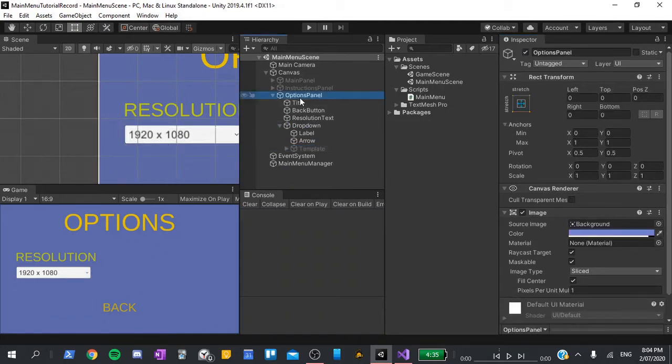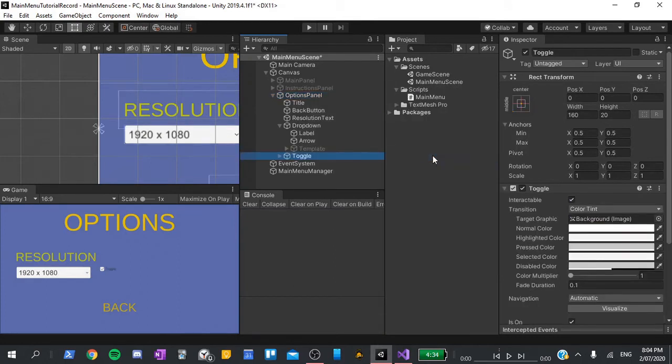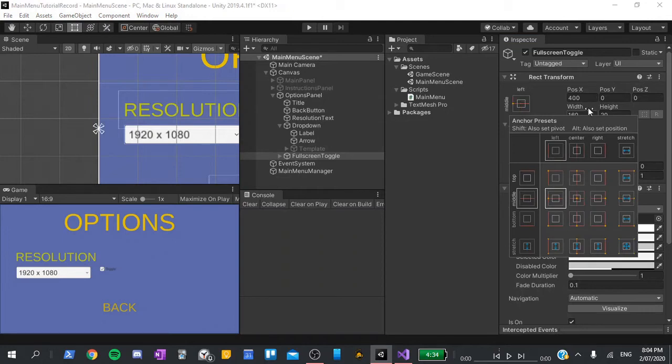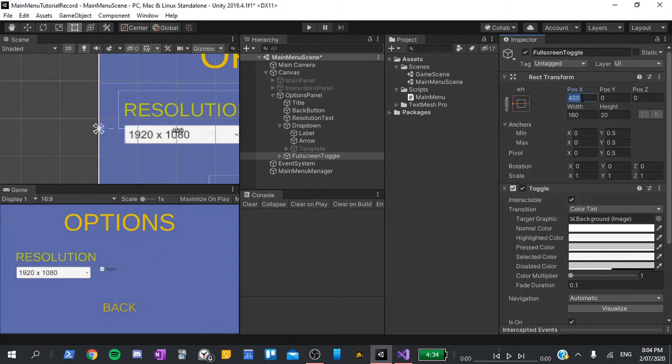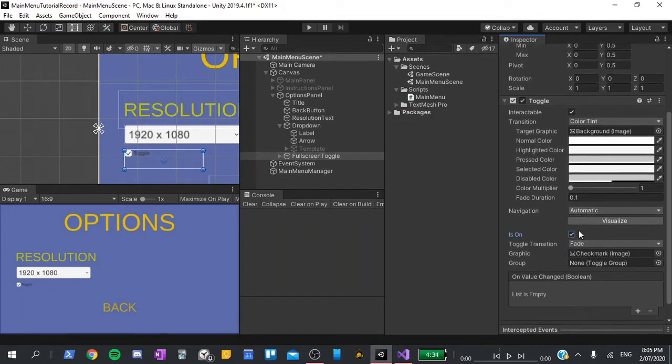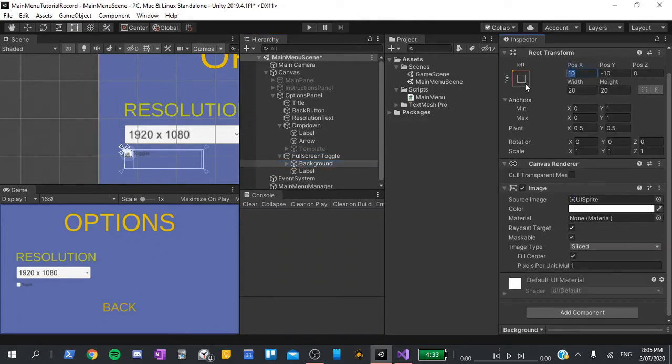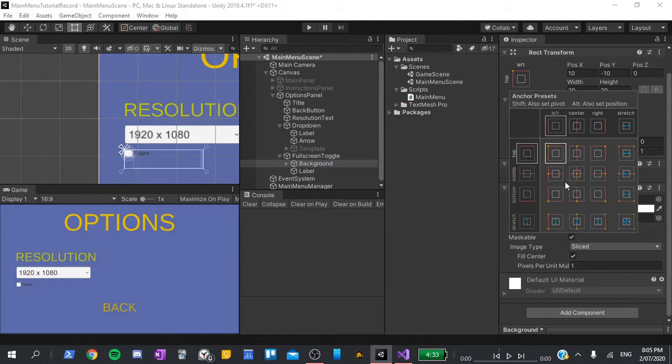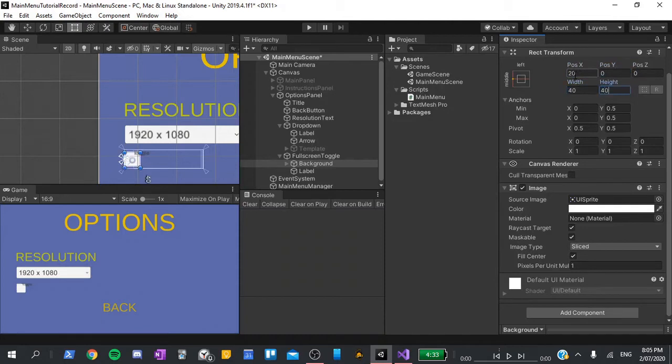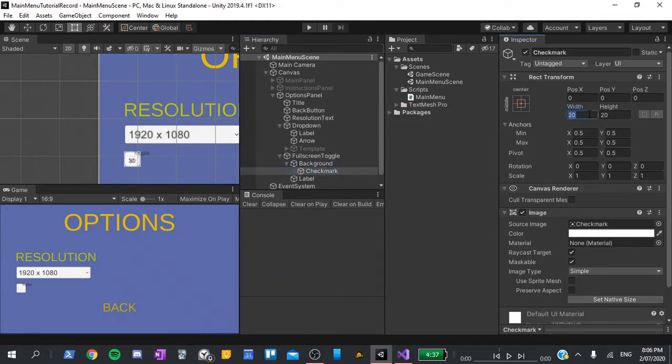I'll right click on the options panel, go UI and toggle. I'll press F2 to rename this and call it the fullscreen toggle. I'll set its pivot to 0 on the X and its anchor to middle left. Its position on the X will be 65, Y will be negative 80, width will be 200 and height will be 50. I'll also scroll down and make sure is on is unchecked to set its default value to unchecked. Next, I'll expand it, go to background, set its anchor to middle left, position to 20 on the X and 0 on the Y and width and height both to 40. I'll expand that and go to the checkmark for which both width and height will be 40.